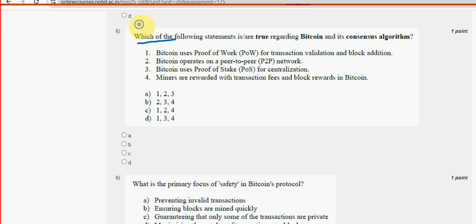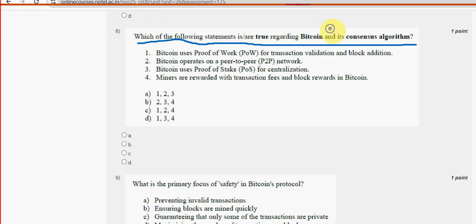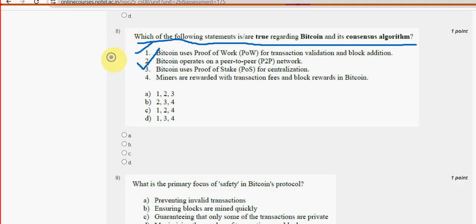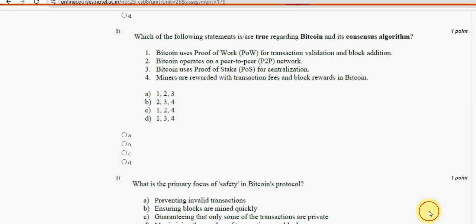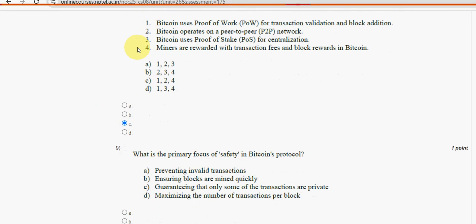Eighth question: Which of the following statements is or are true regarding Bitcoin and its consensus algorithm? For the eighth question, the first, second, and fourth statements are correct, making option C the probable solution — statements one, two, and four are true.